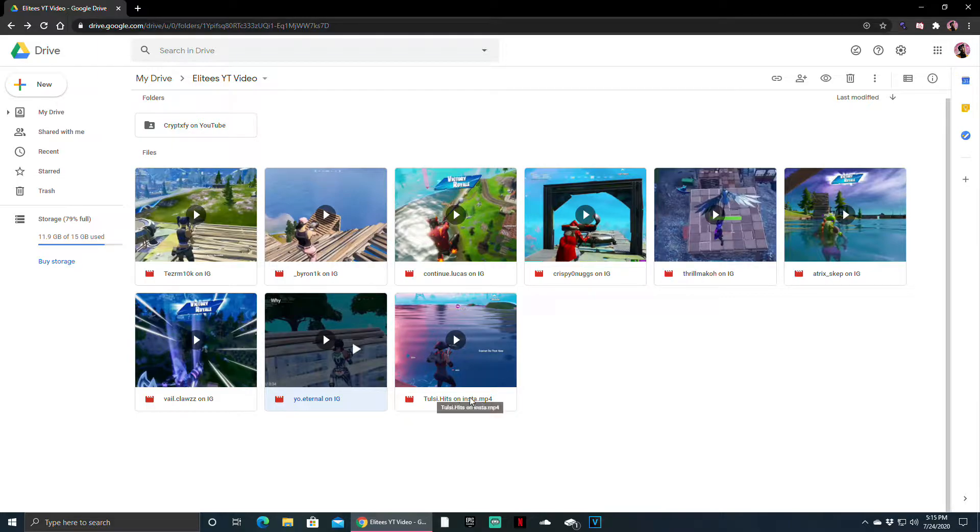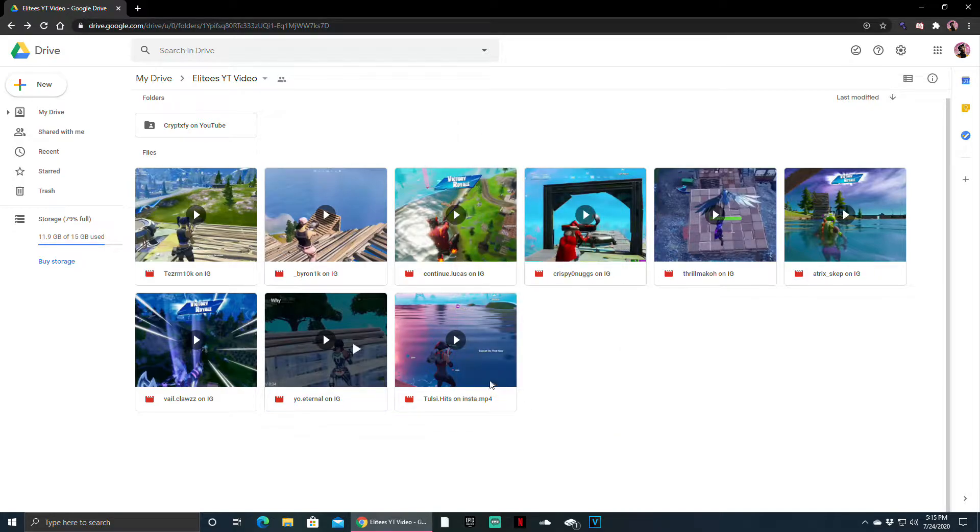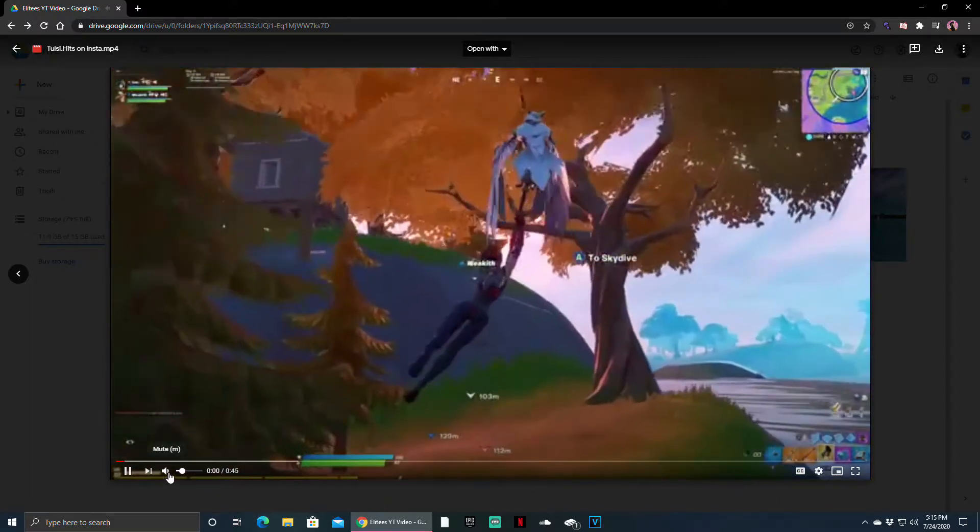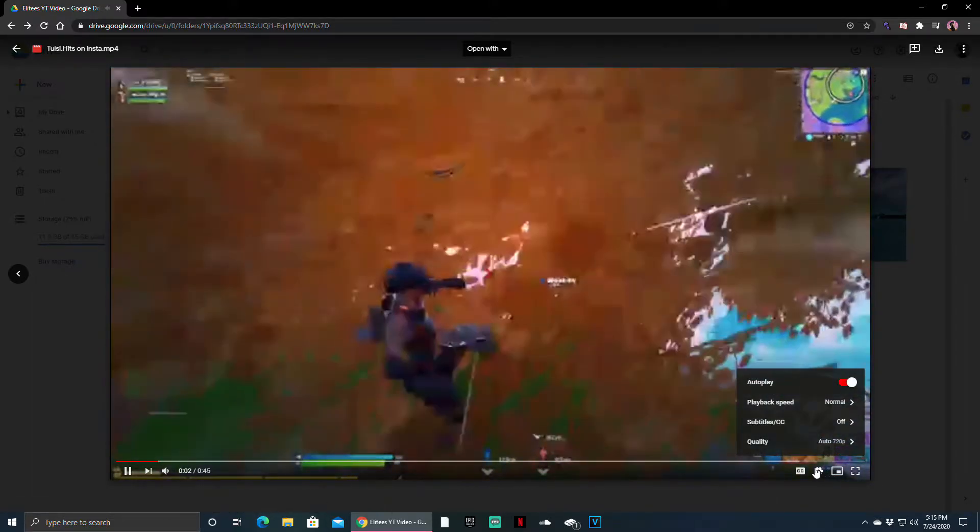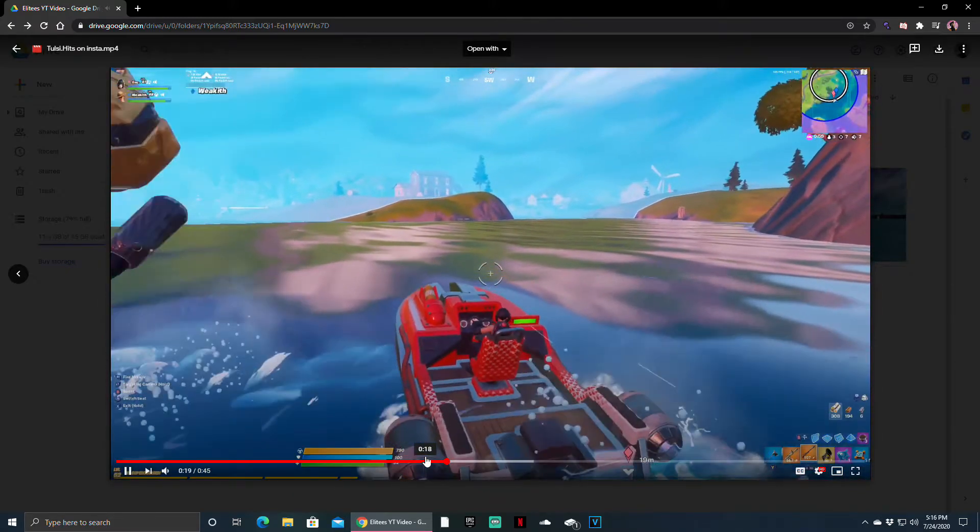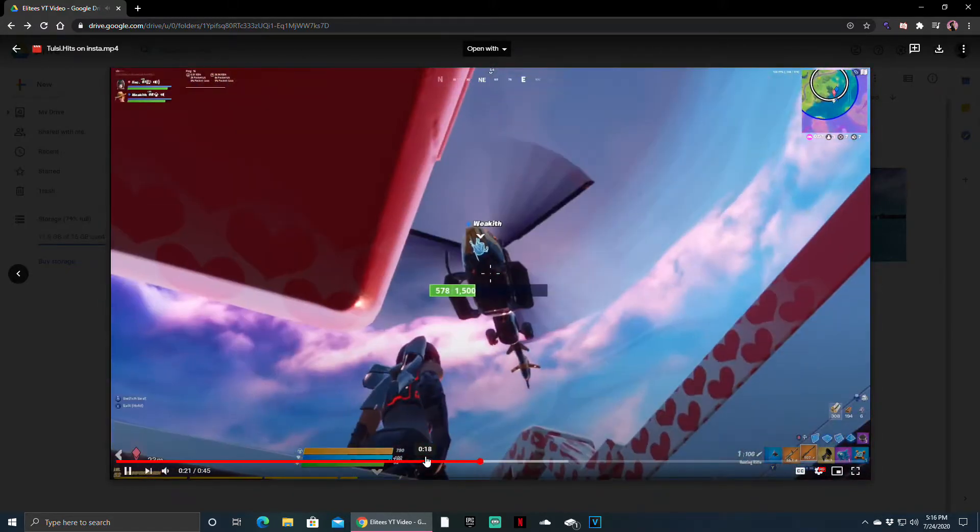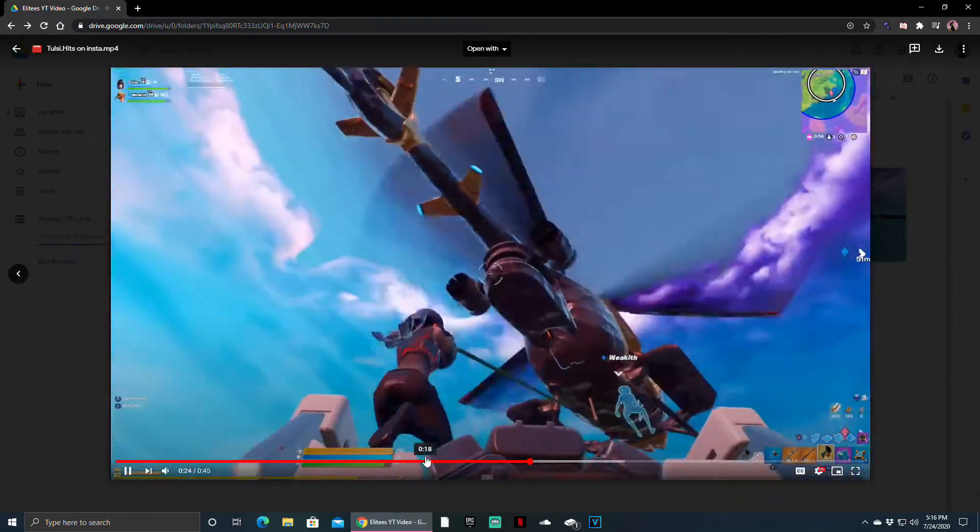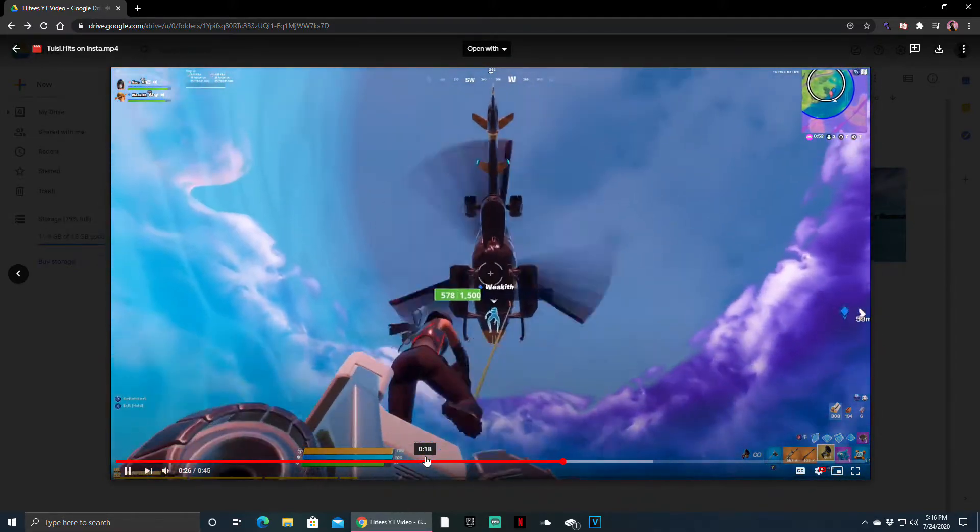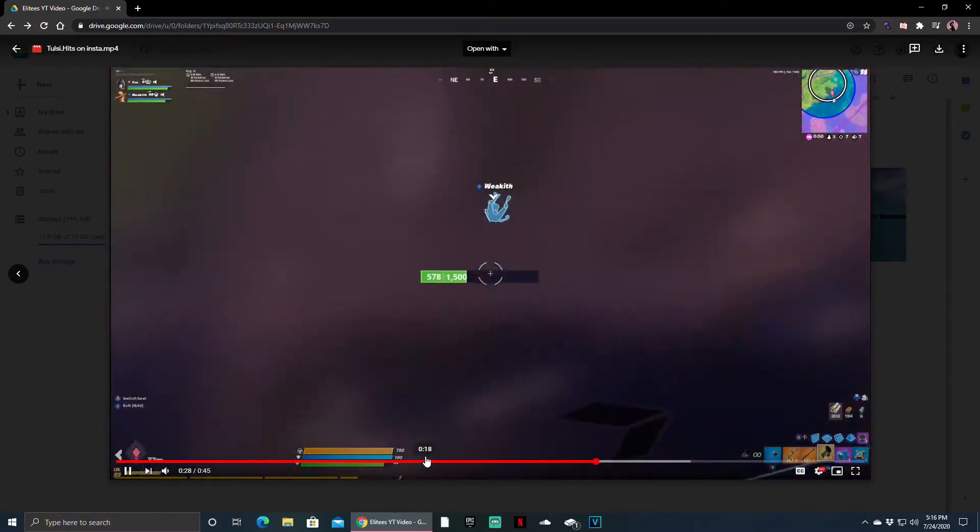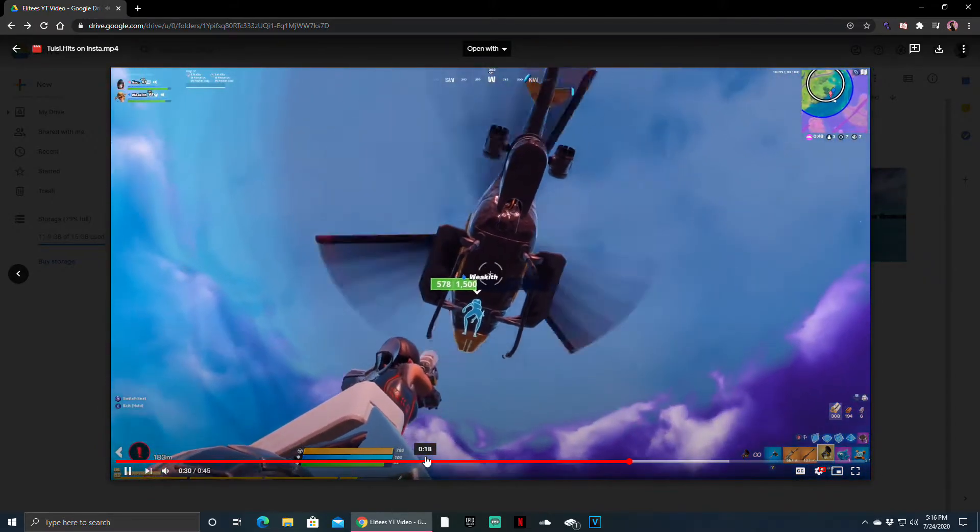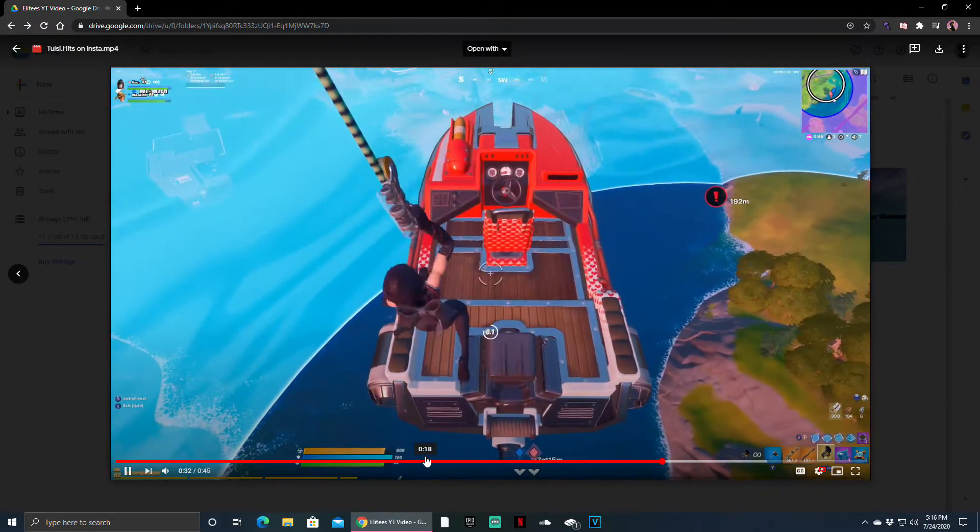Alright guys, for the last shot we had about ten shots this video. This is the last one, Tosi dot Hits. Let's see what we got. It's very good, we need to end off with a banger. Oh I've seen this on IG before. He can't swim in the water. Sick! He keeps grappling up on the heli and then he jumps out.